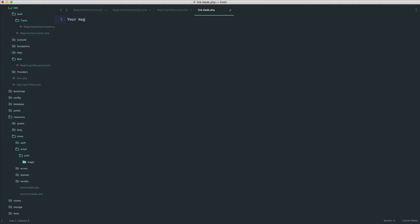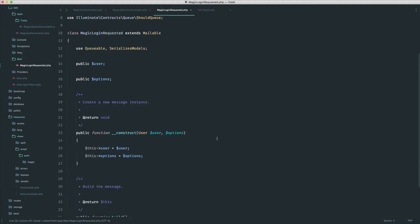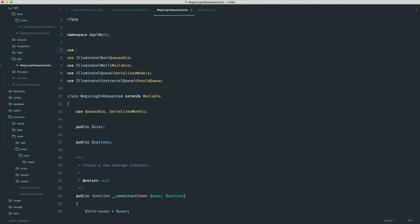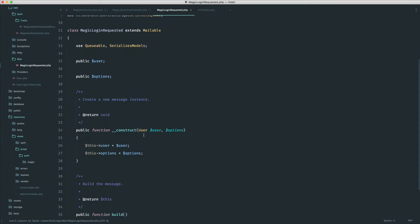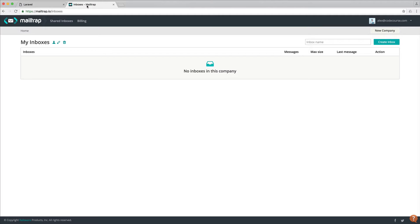So your magic link is — we'll leave it at that just for now. Let's also make sure we pull in our App\User model since we're type-hinting it. Now we need to think about sending email. If we come over to our MailTrap account — if you don't have one, go ahead and sign up — we're going to create an inbox and set this up in Laravel. It's just a fake email inbox to allow us to very easily send and test email safely.